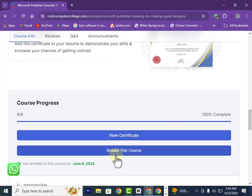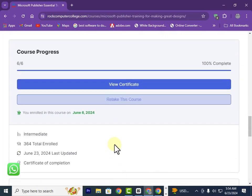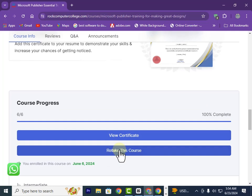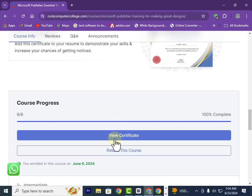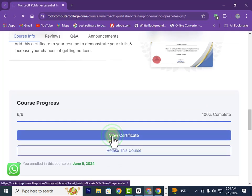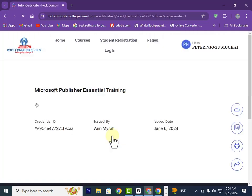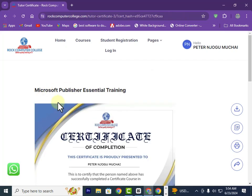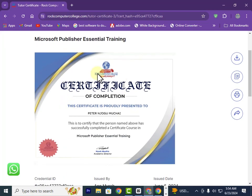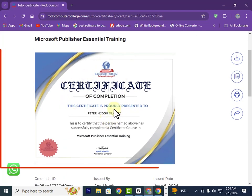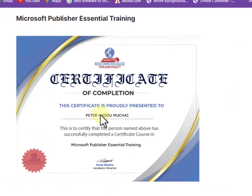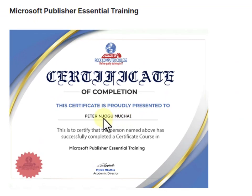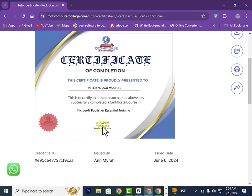Now I have the option to view the certificate, but you can also choose to retake the course if you feel you need to improve. I'll select View Certificate and it will start generating. From here you can see your certificate — the names you used to sign in will be the ones shown, so these are the ones I used to register.